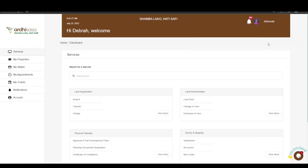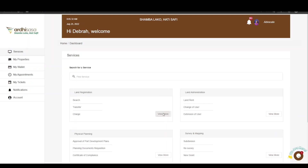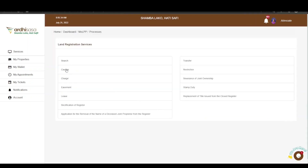For more information on how to upgrade a professional account, check out our YouTube video through the link featured in the video description. On the landing page, navigate to the land registration section and click on View More. Here you will find various services under the land registration section; the process we are applying for is Caution, so go ahead and click on it.